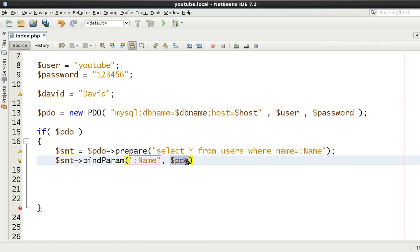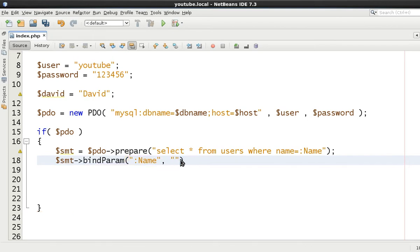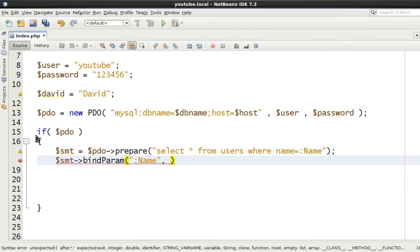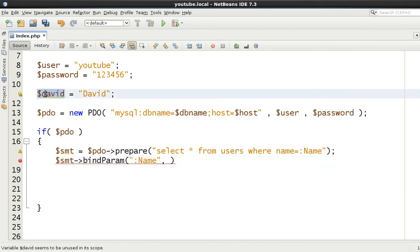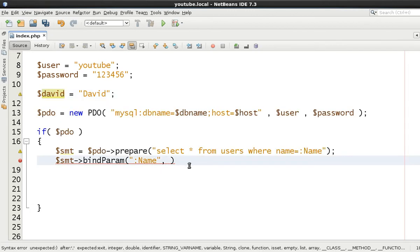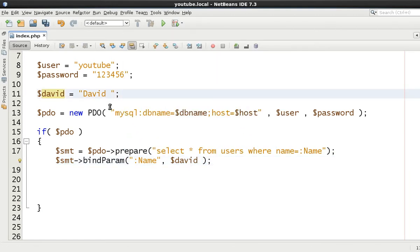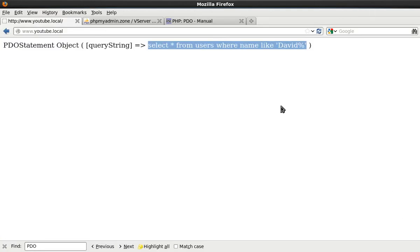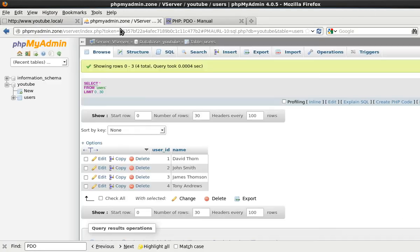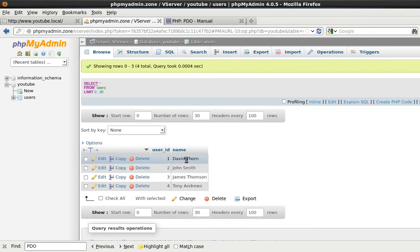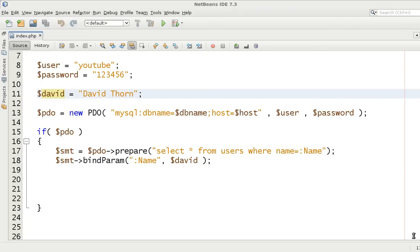Now this second argument is passed by reference, therefore we can't just write in the information here - it actually has to come from a predefined variable. For this we're going to put 'David' in here. But if you've been looking at the database, it's not going to return anything at all. So we're going to say 'David Thorn' because one of the rows was David Thorn. Therefore if we just put David in, that wouldn't be equal to it, because we're not using a like statement.